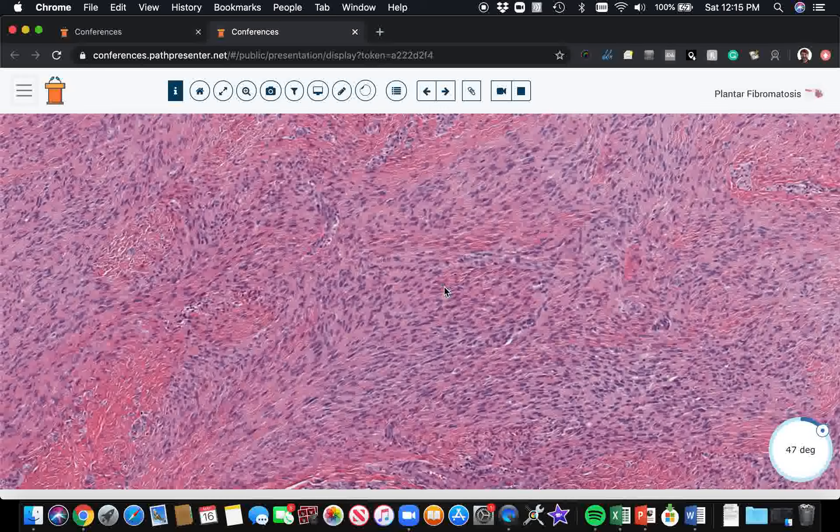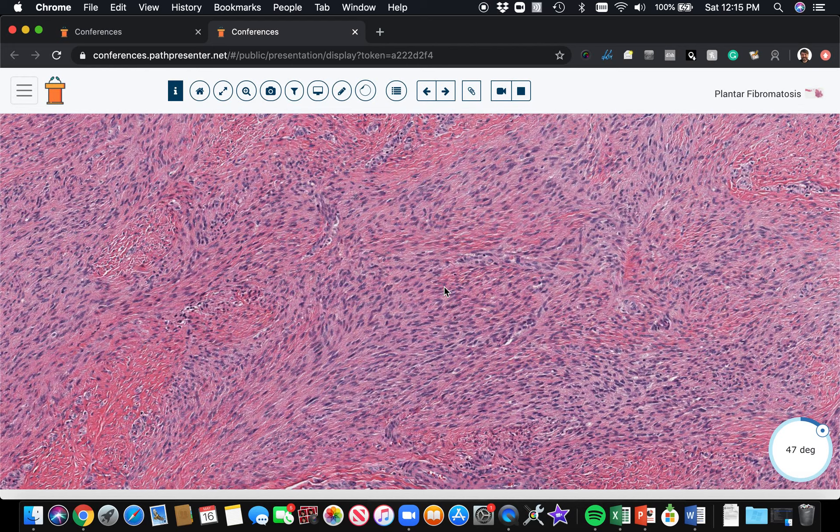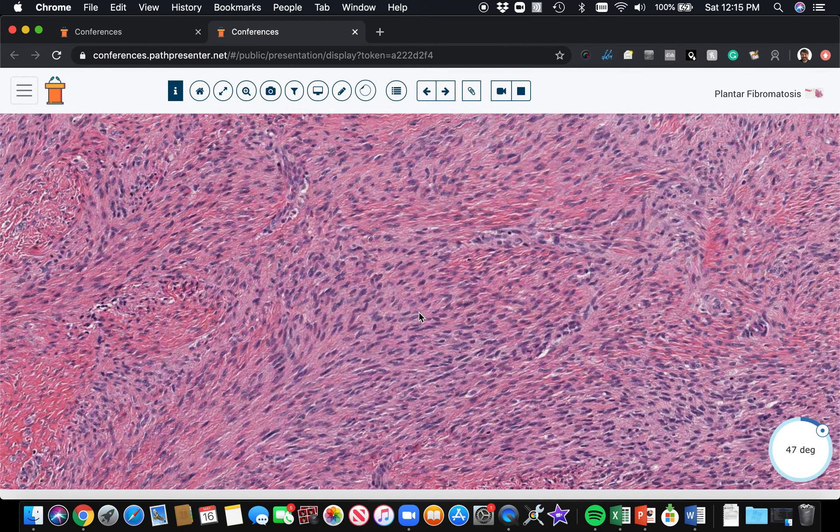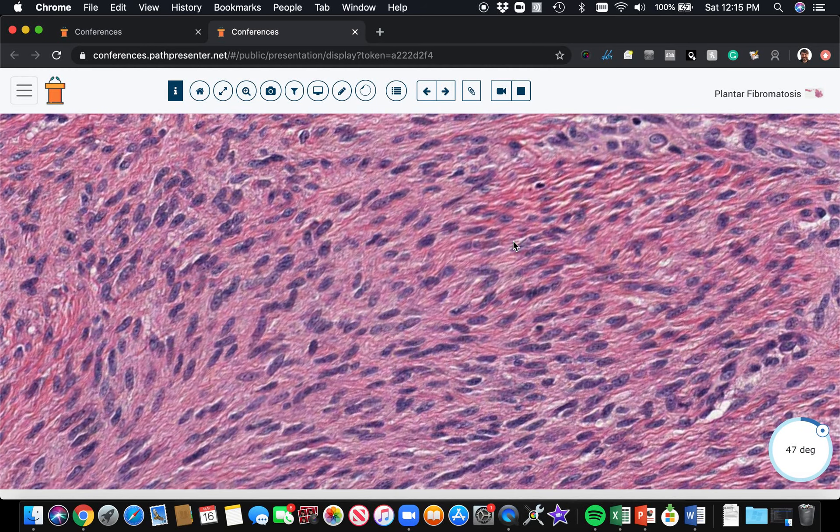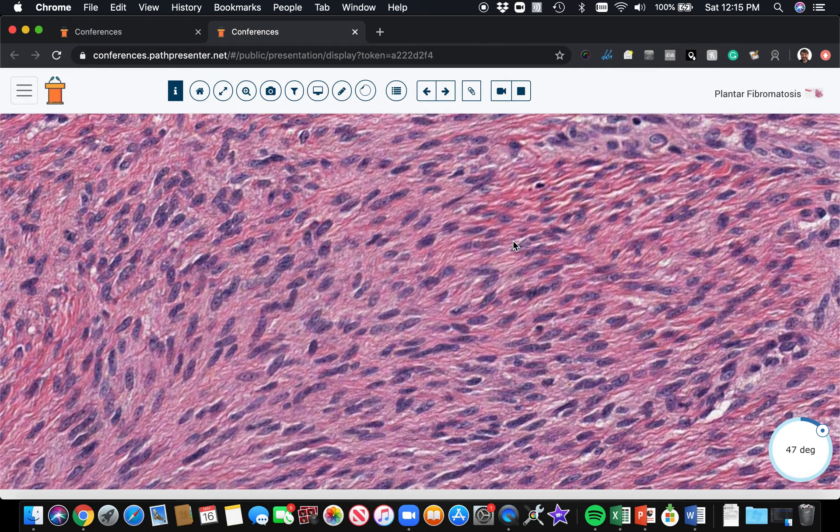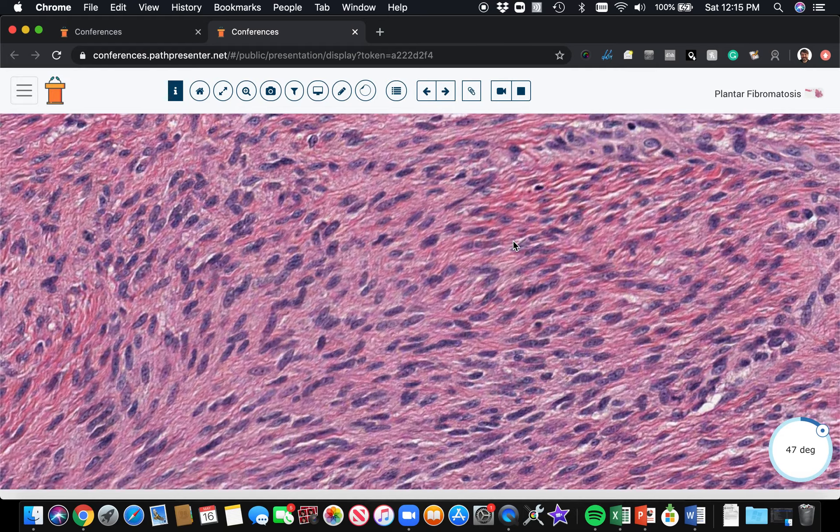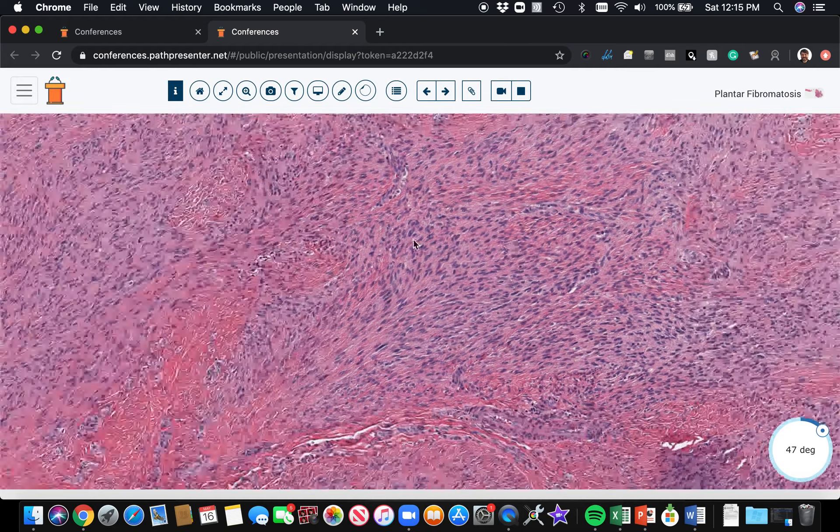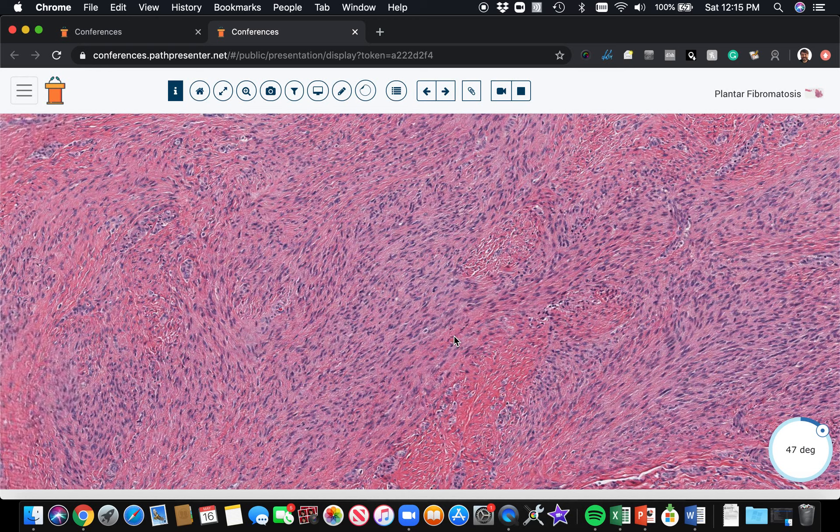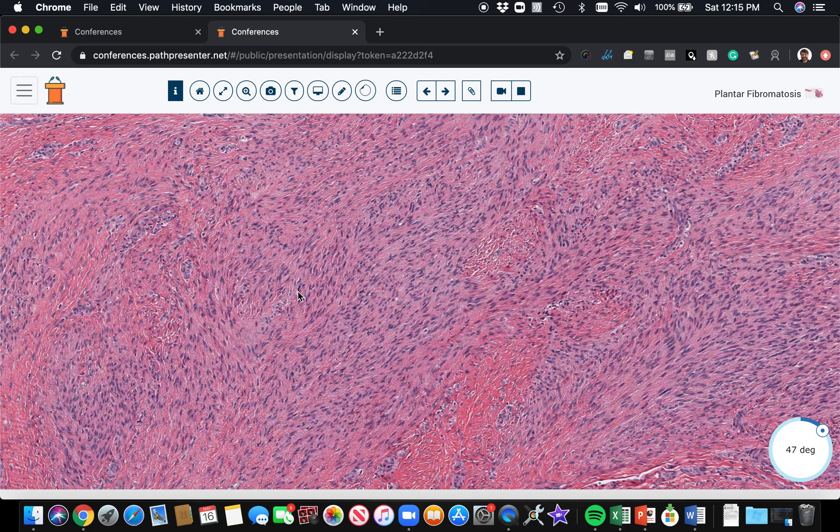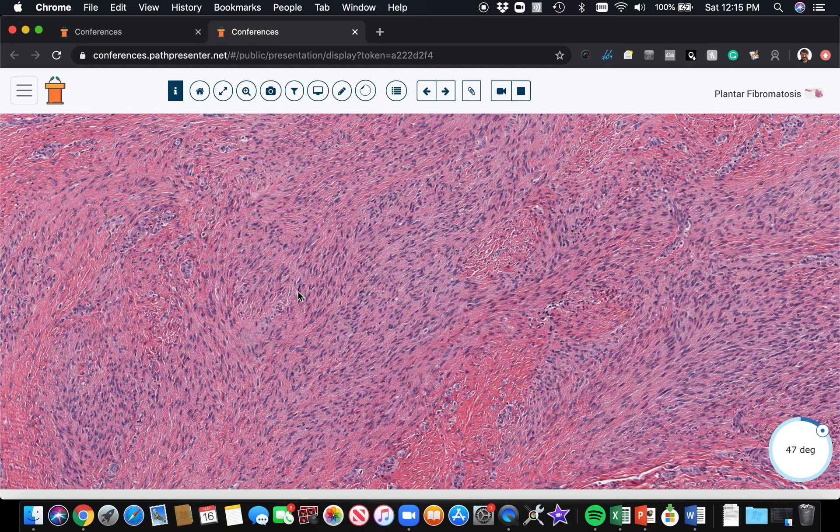Plantar fibromatosis tends to be pretty cellular. But even though it's cellular, the cells are divided from each other by collagen. Those broad sweeping fascicles are very characteristic. You will often find mitotic figures scattered in these. Do not be worried by that. That's a very common finding, particularly in plantar fibromatosis.